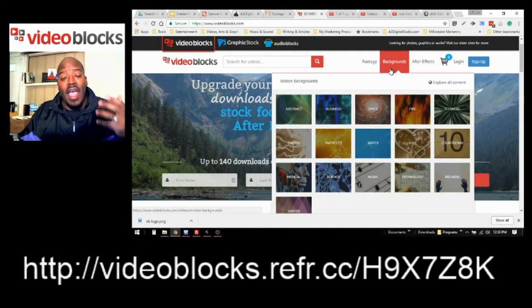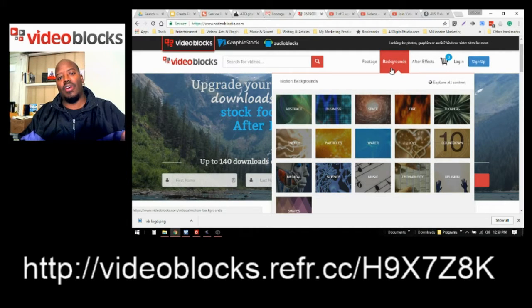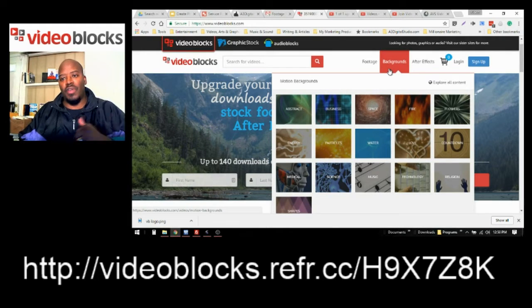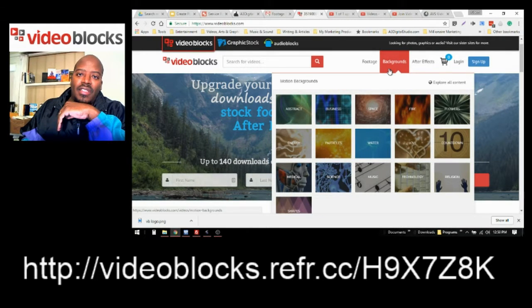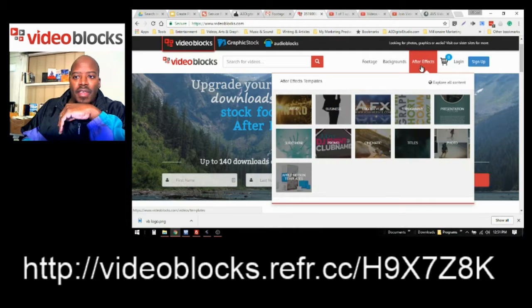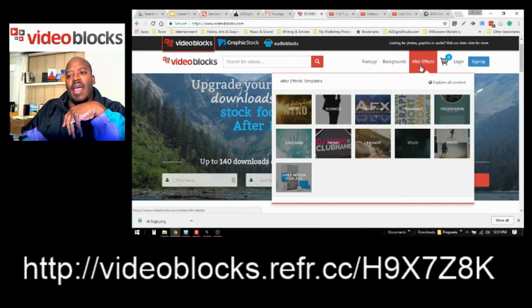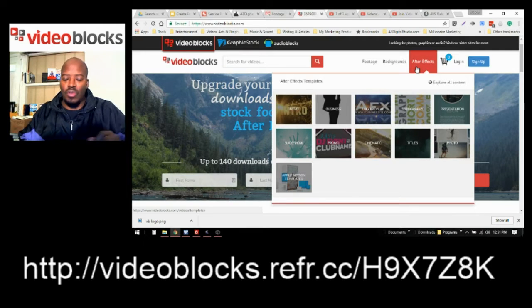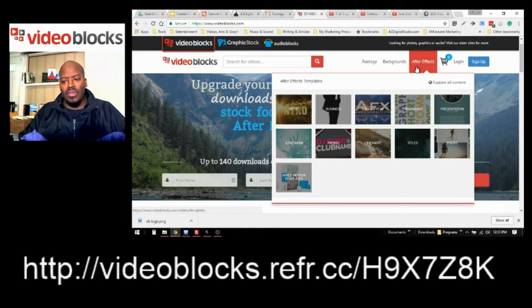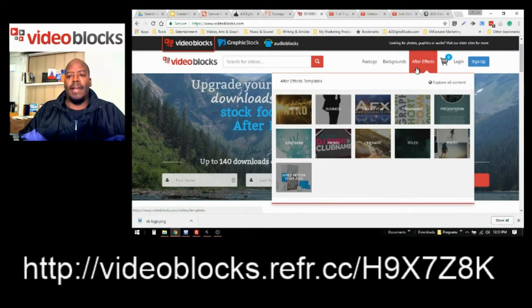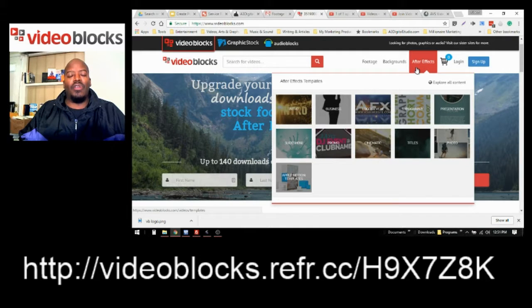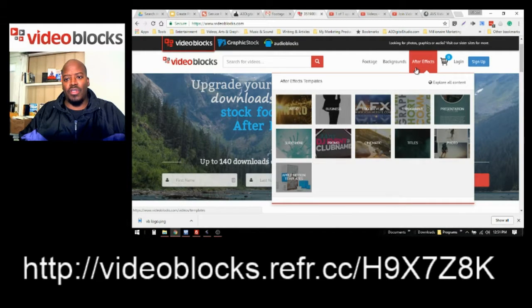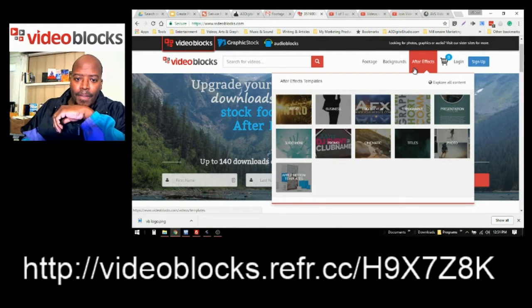So they have so much that they can add to your production and boost your video content quality straight up. They also have After Effects packages of so much that you can use if you use After Effects. But this is a great tool. VideoBlocks is a great tool that you could use to up your game.